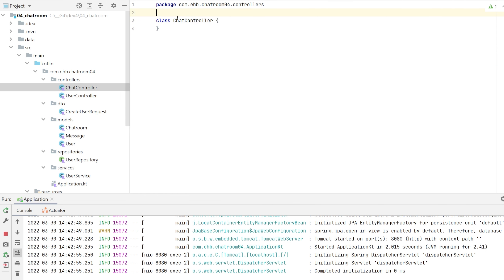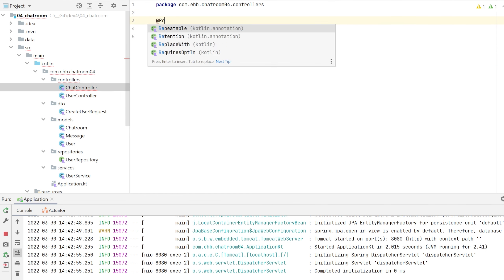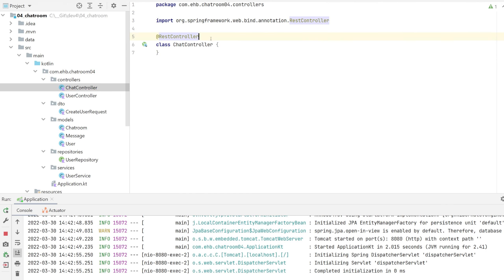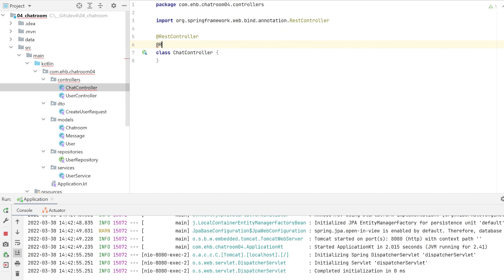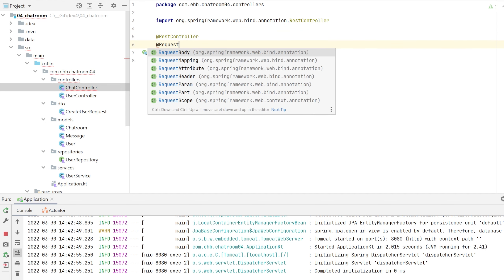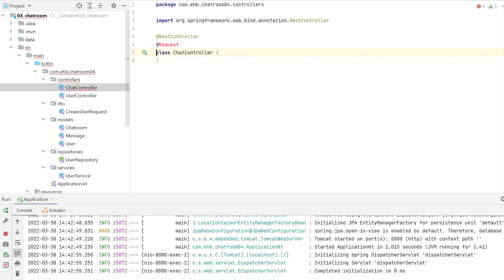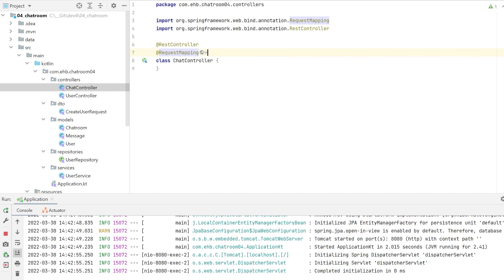The chat controller is a REST controller, so again this will handle all our requests. We'll use a request mapping for the chat, and we're also going to place this on a sub-URL called 'chat'.